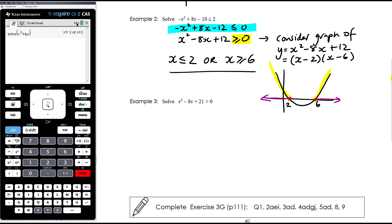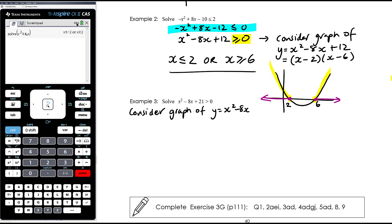Example 3: solve x squared minus 8x plus 21 greater than 0. We already have zero on one side and a positive leading coefficient. We want to consider the graph of y equals x squared minus 8x plus 21. Factors of positive 21 that add up to negative 8 — they don't exist. So we need to find the x-intercepts another way; it doesn't factorise nicely, so we'll need the quadratic formula or completing the square.